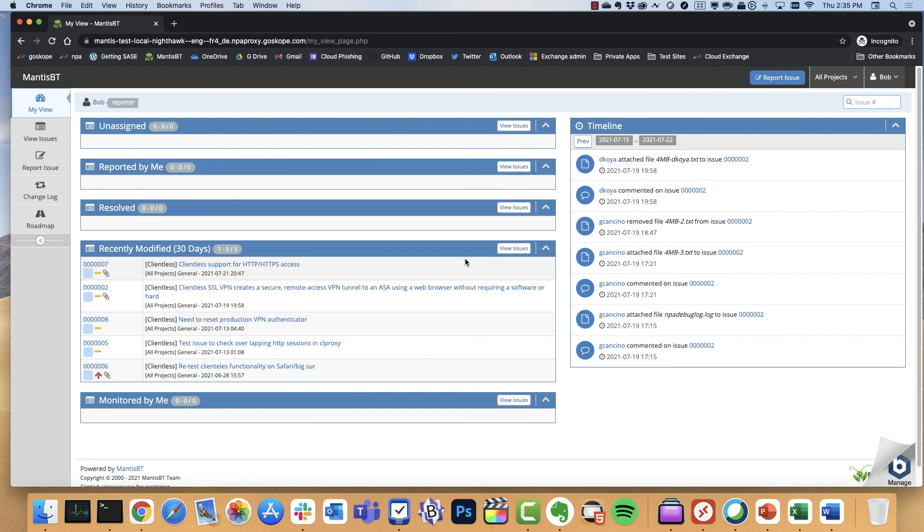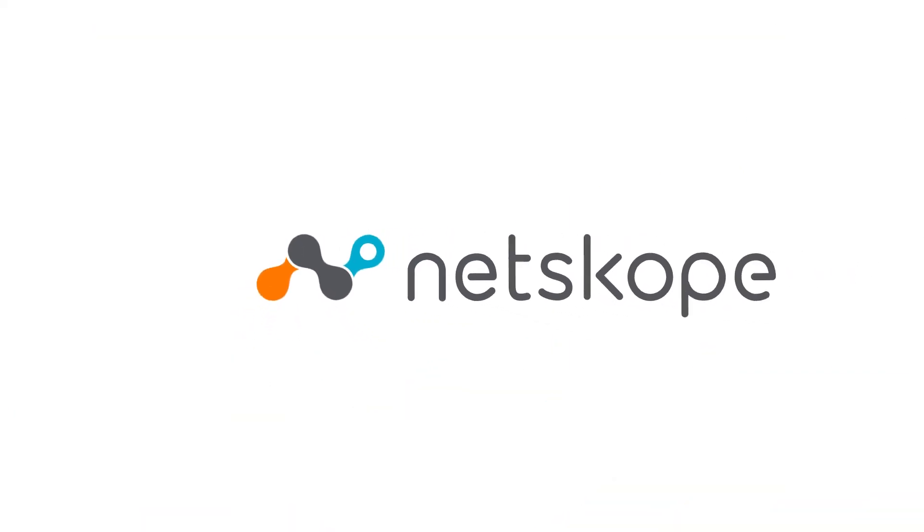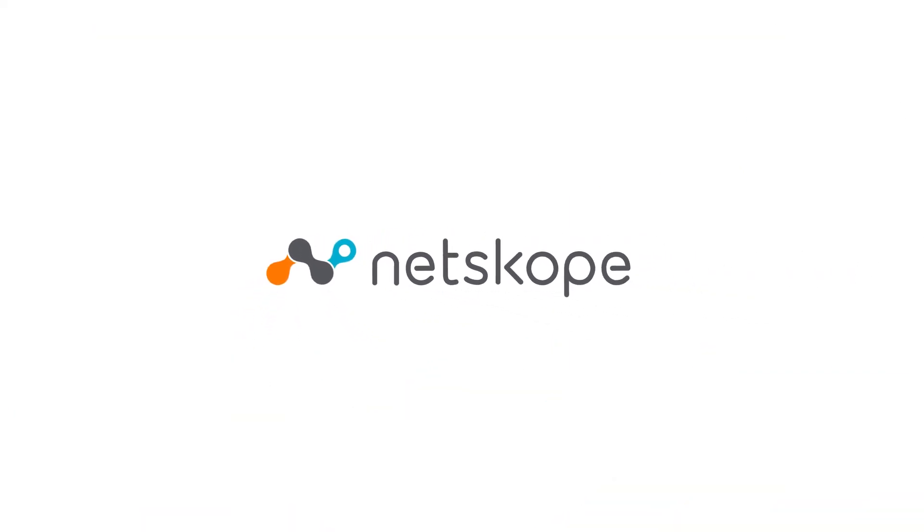And that's all for the demo. I hope this gives you an example of how Netscope can address the very important use case of unmanaged devices accessing internal and private app resources.